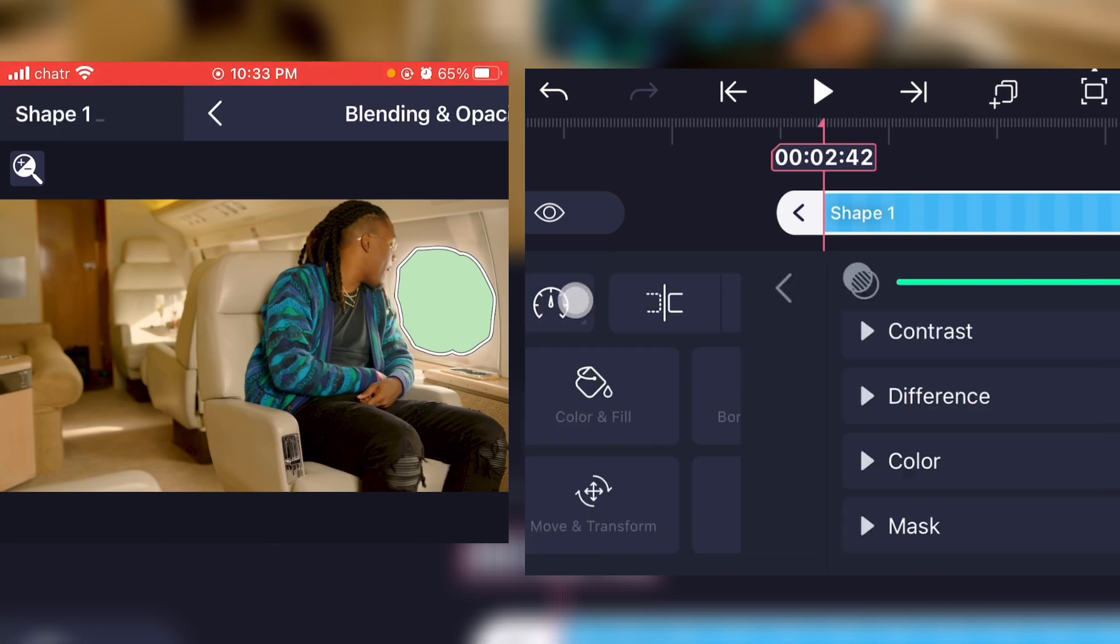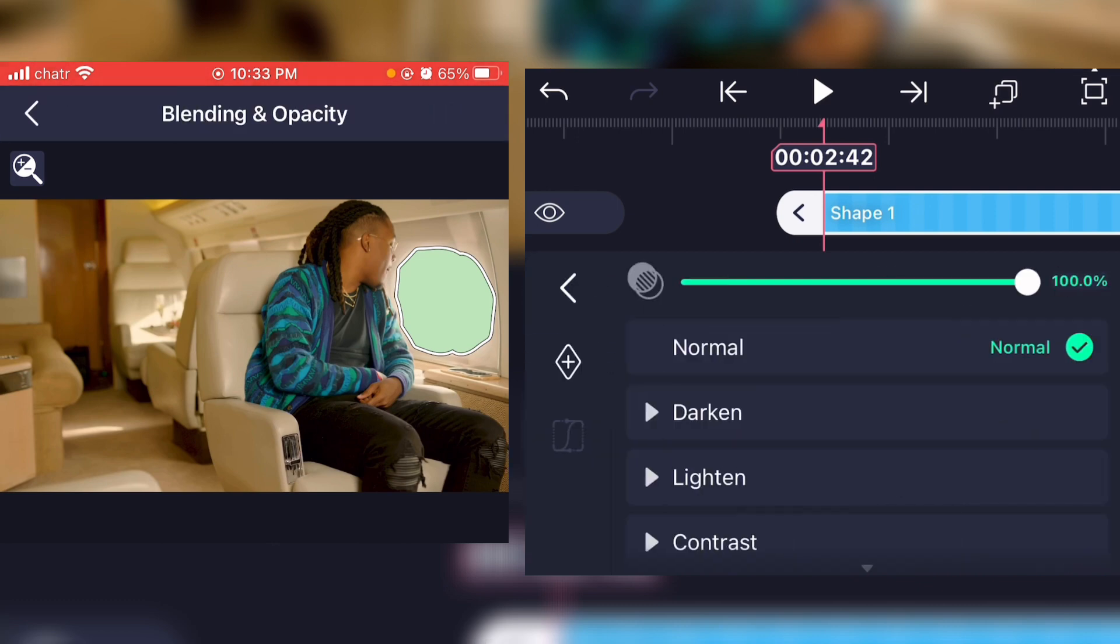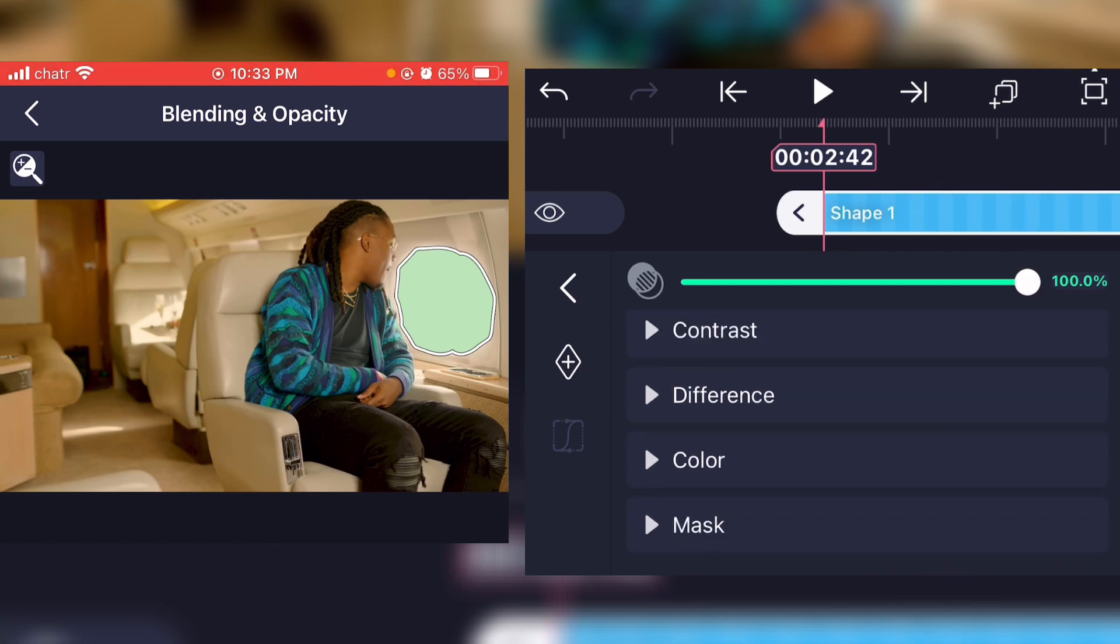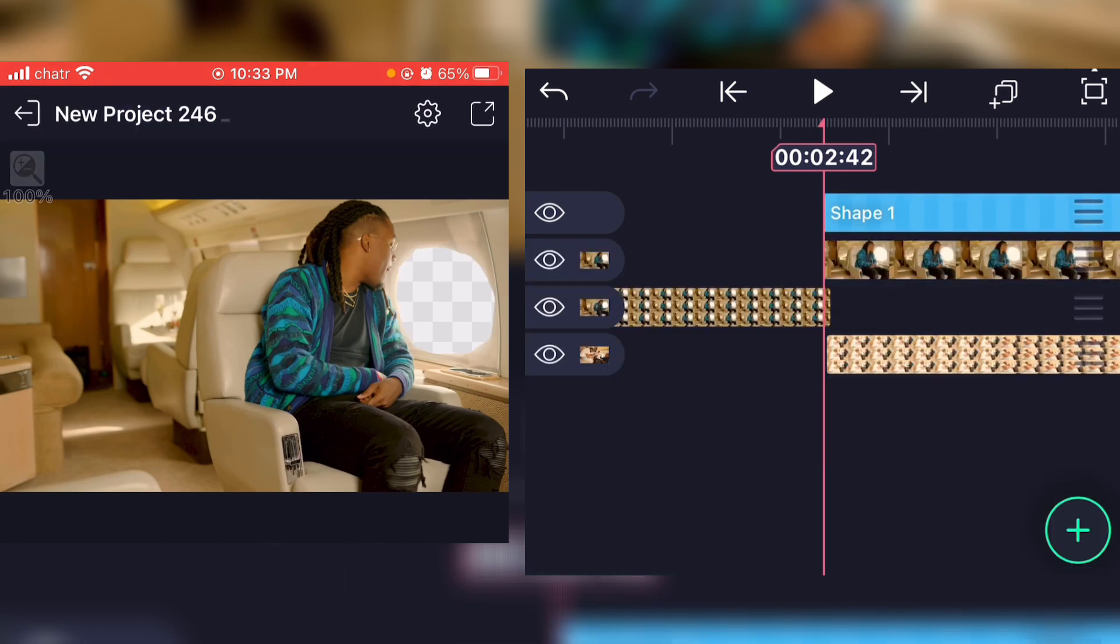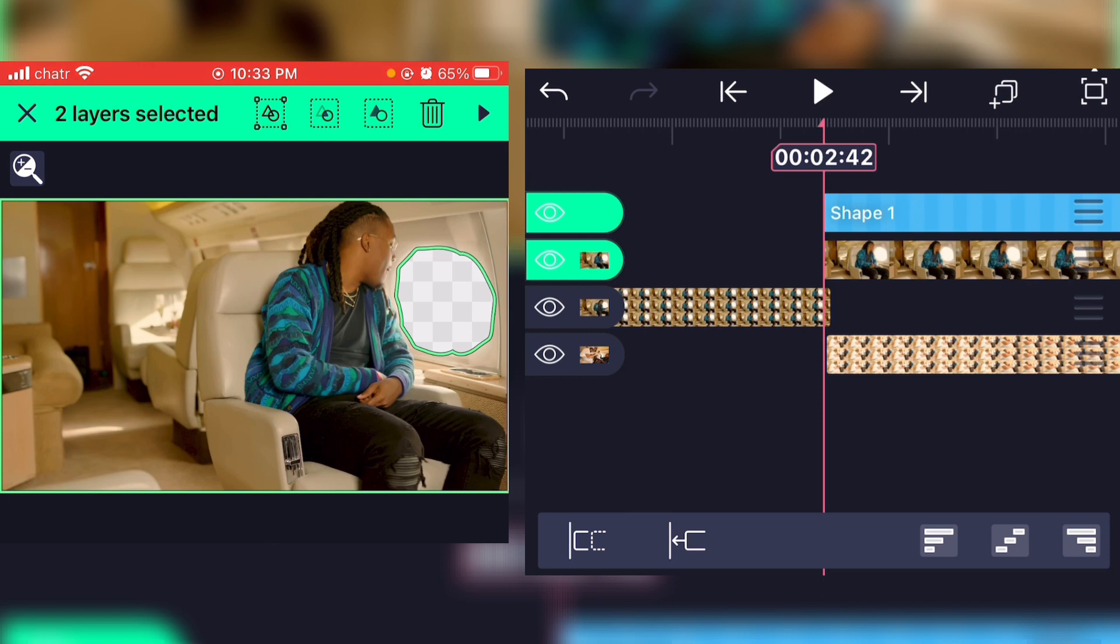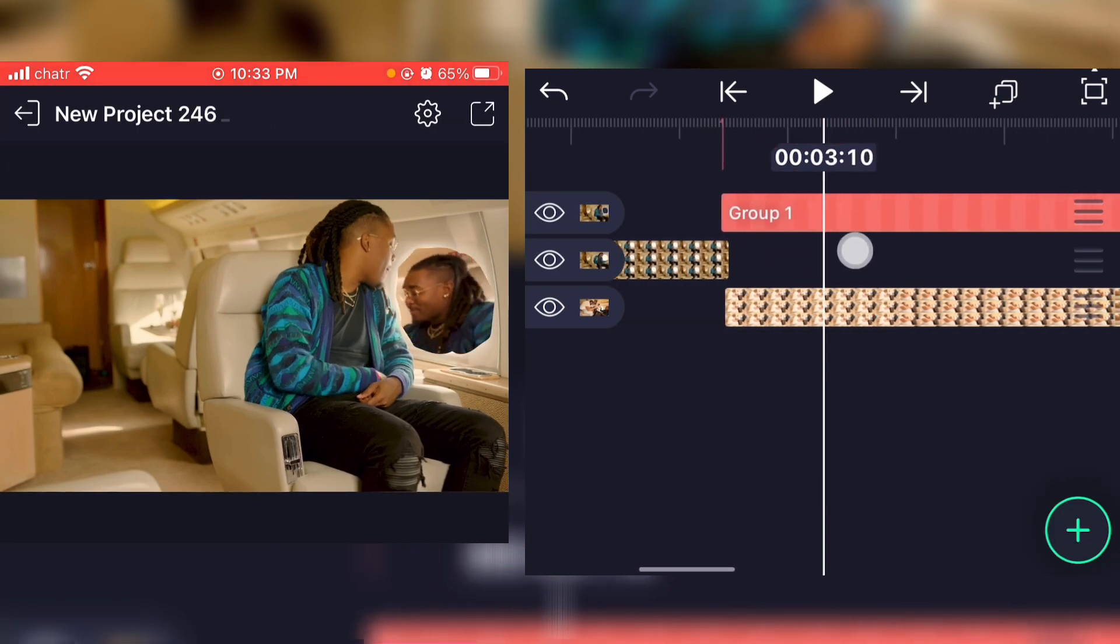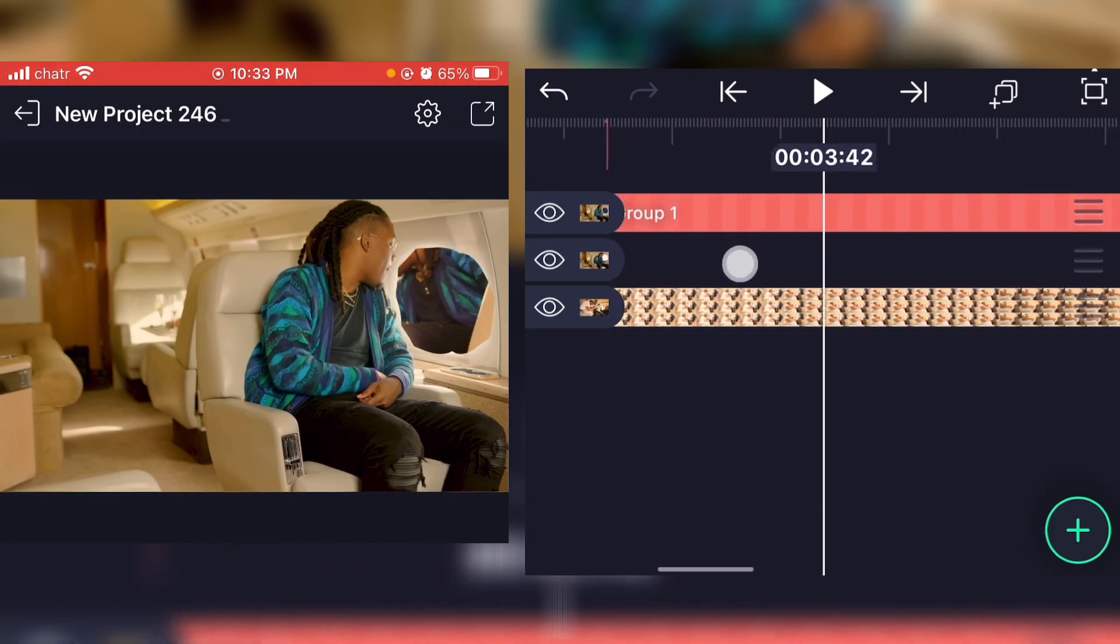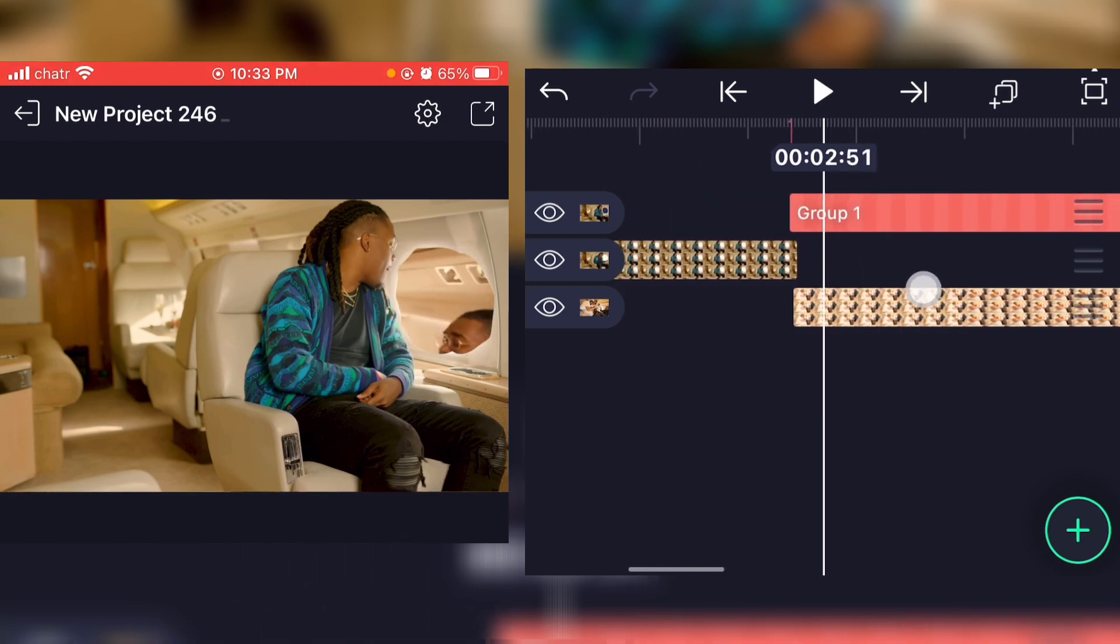Now what you're gonna do is click on blending and opacity right there, scroll down to mask, and click on exclude. Now once you did that, you're gonna select both the picture and the shape that you just did and click on this button right there. Now as you can see, the second clip plays behind the shape that we just cut out.